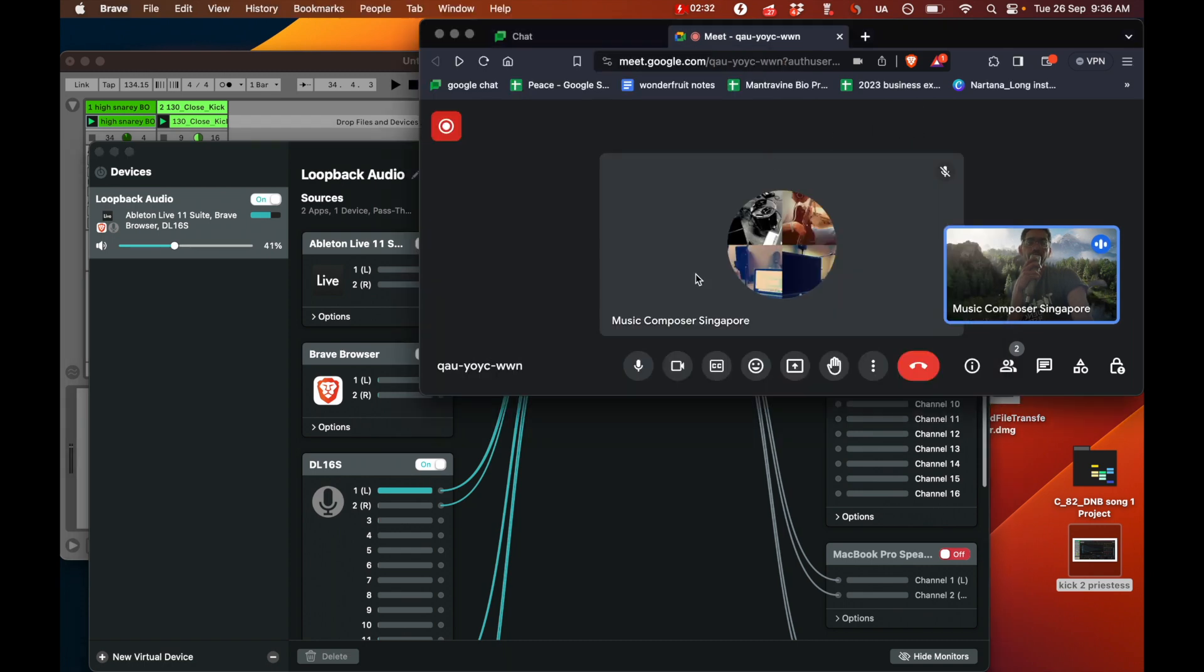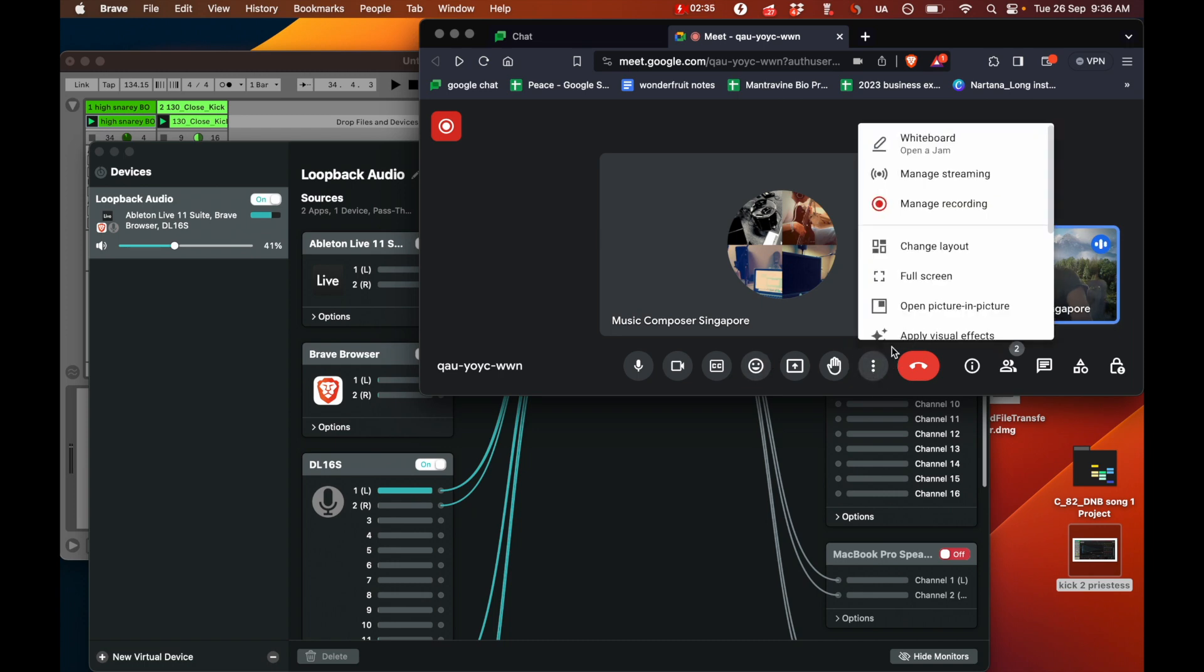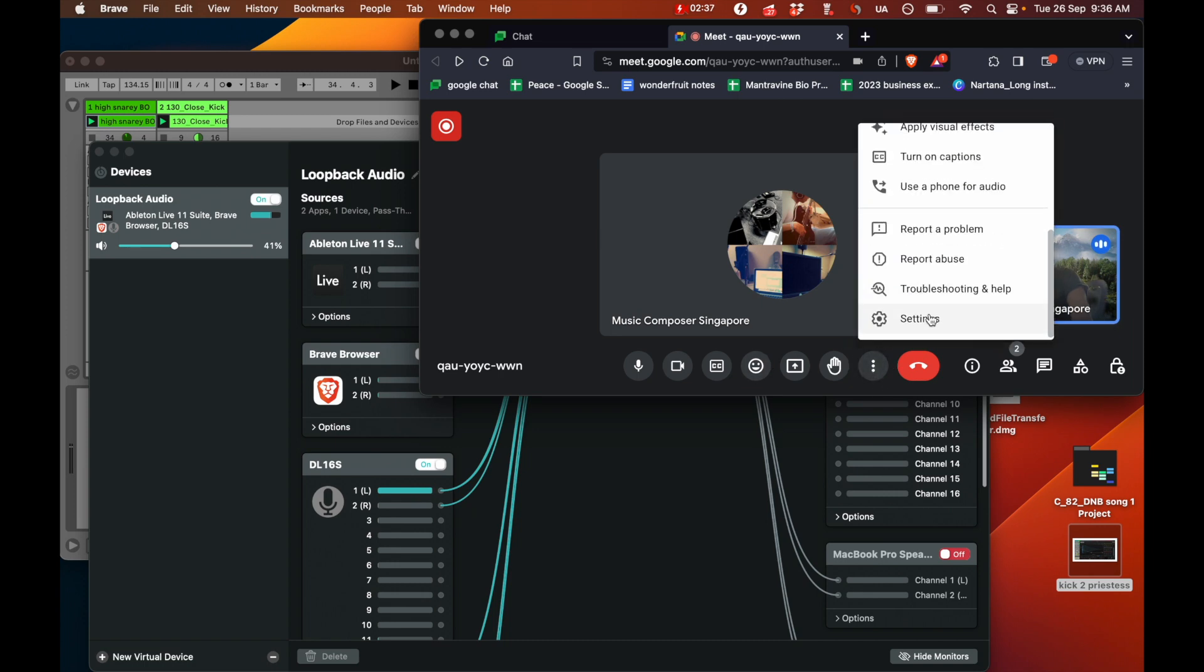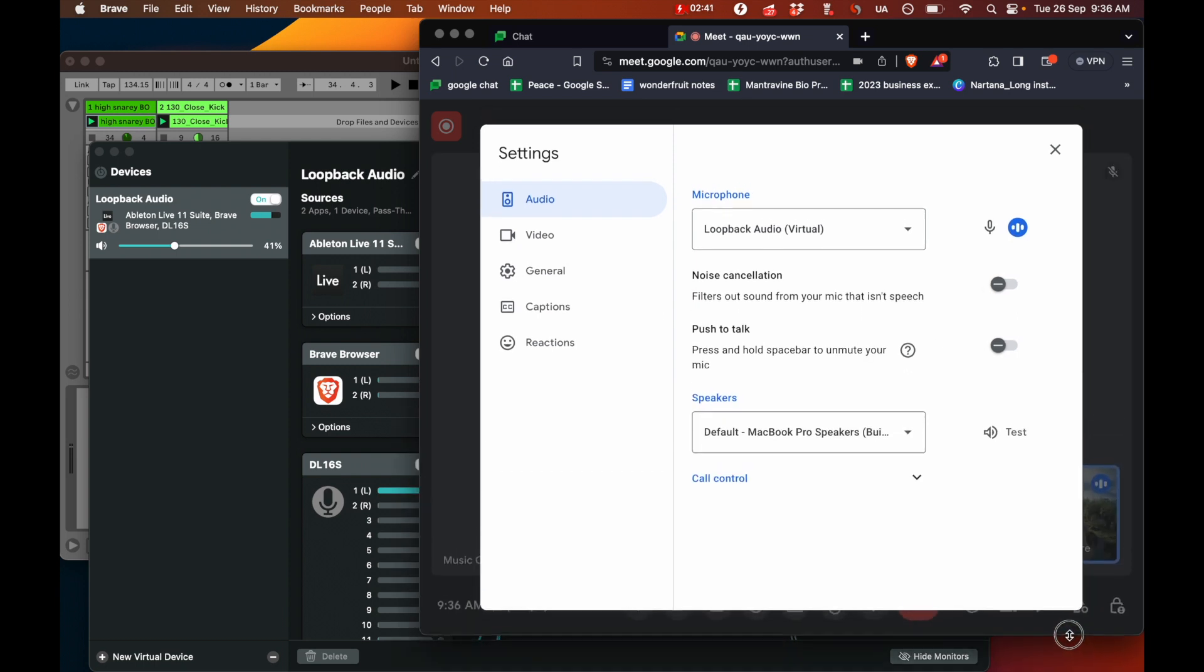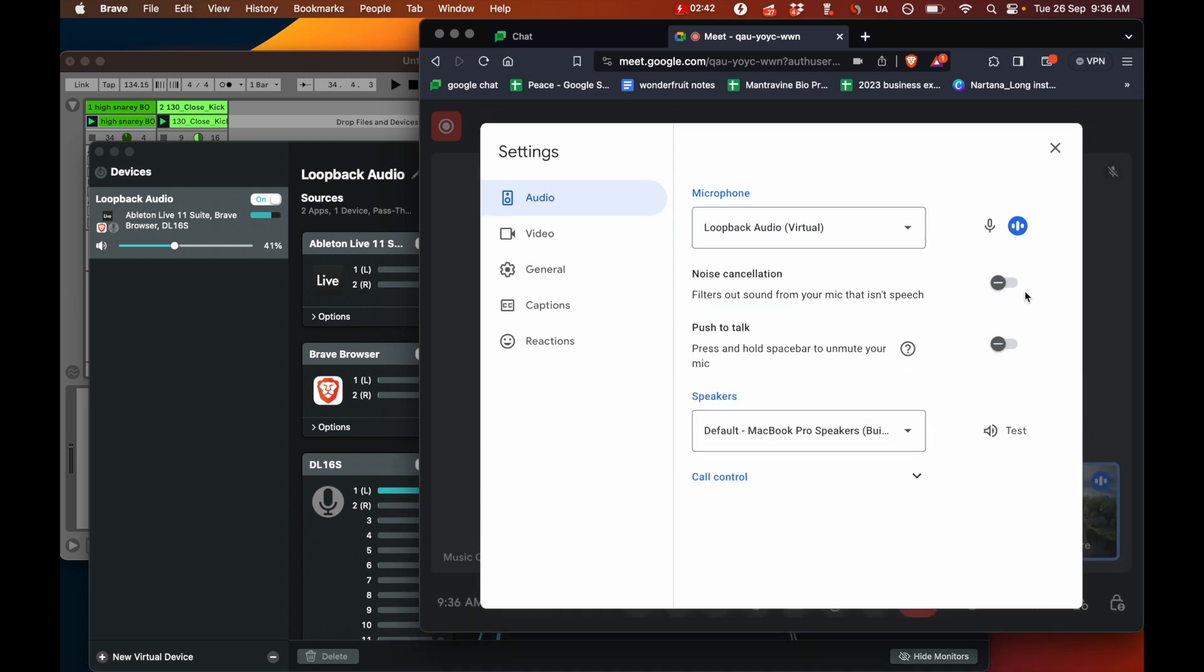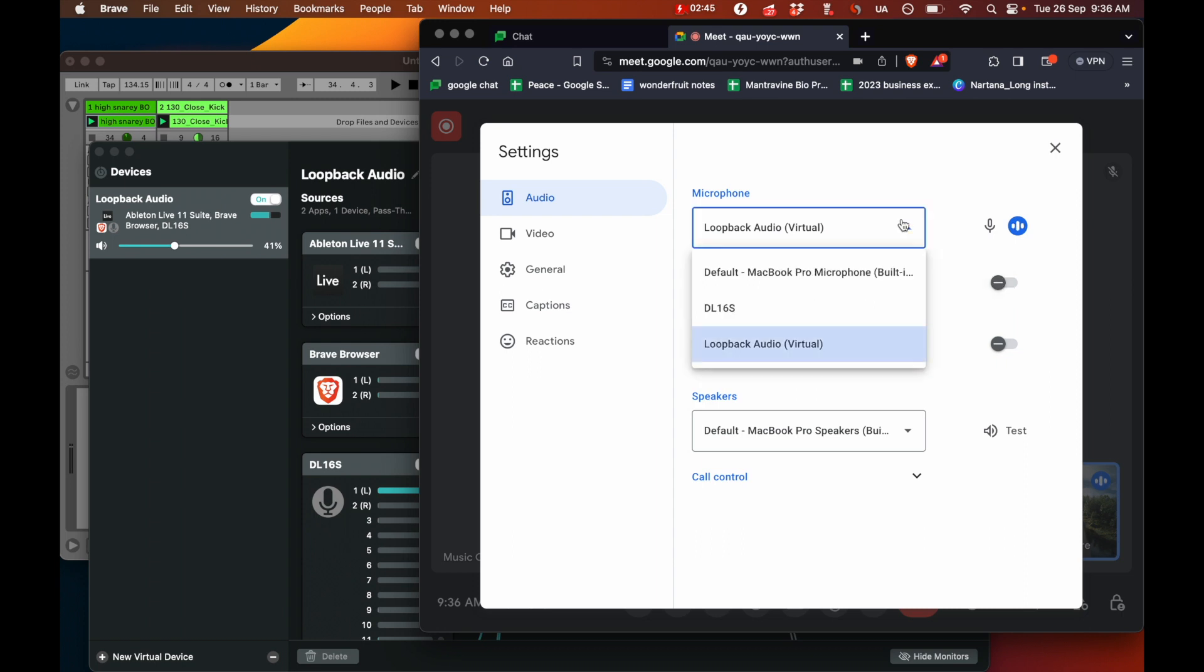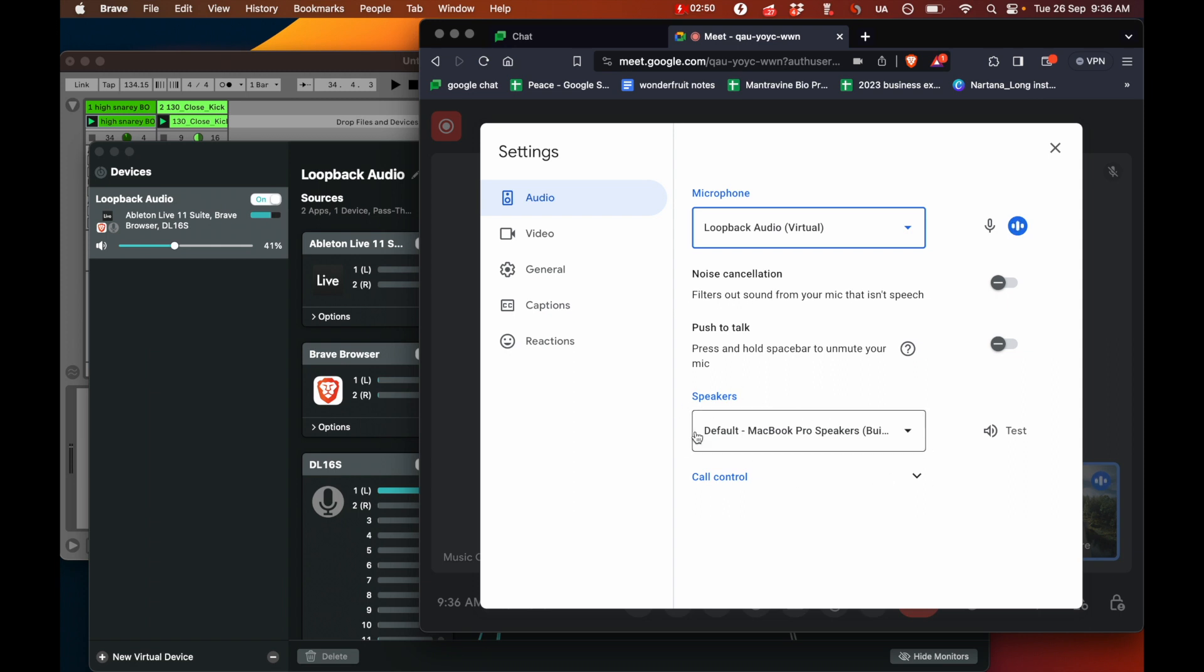And then over here, let's have a look at the browser and I'm going to go down to settings. Now, there's a very important setting in the browser that you need to turn off, which is the noise cancellation. Your input needs to be the Loopback and then the speakers can be whatever it is. But the input is where you want to select Loopback.